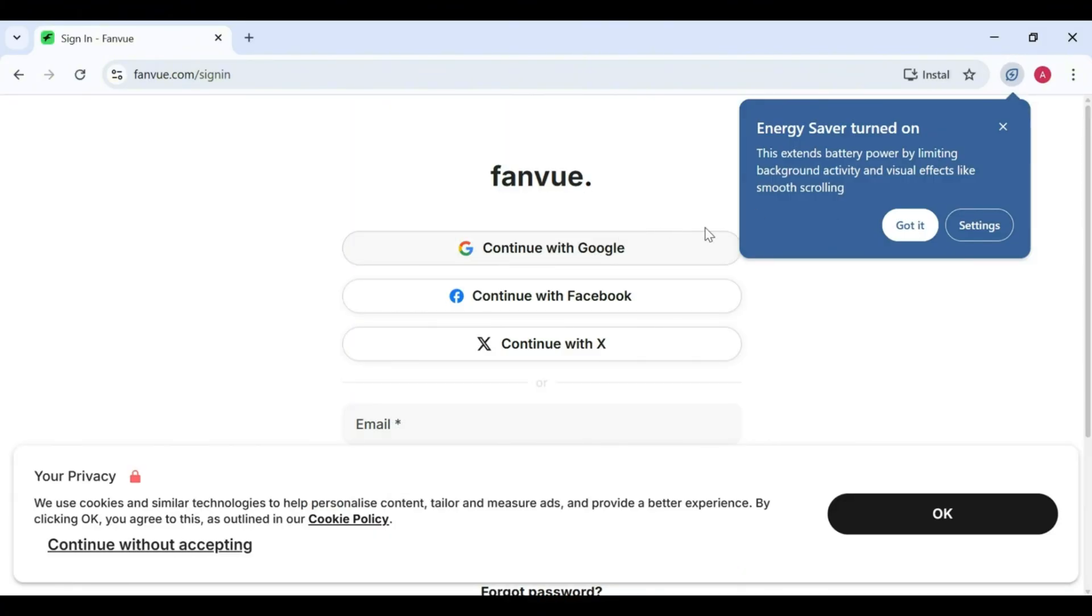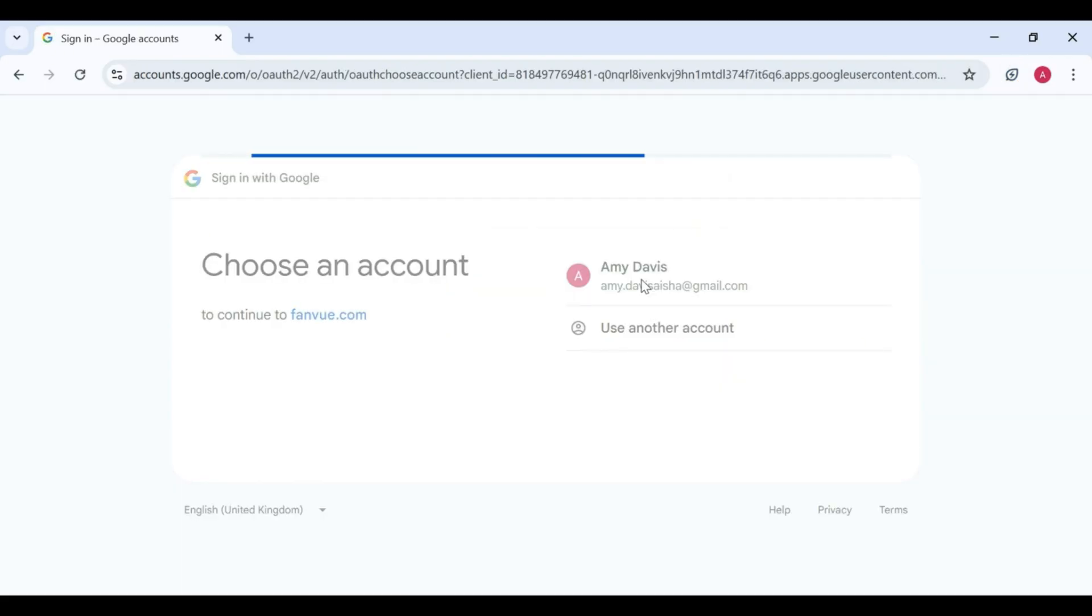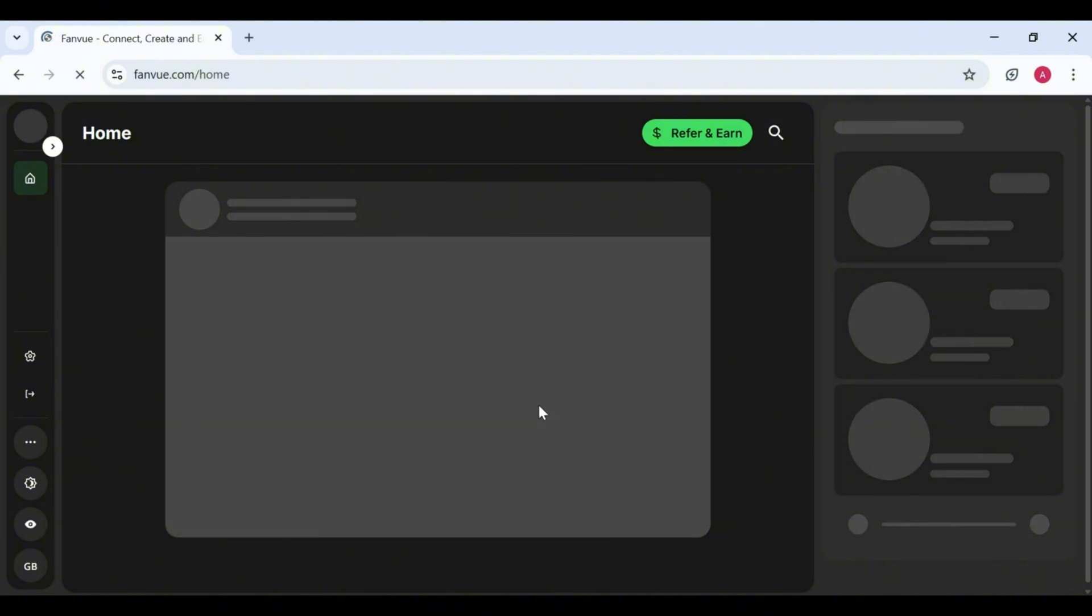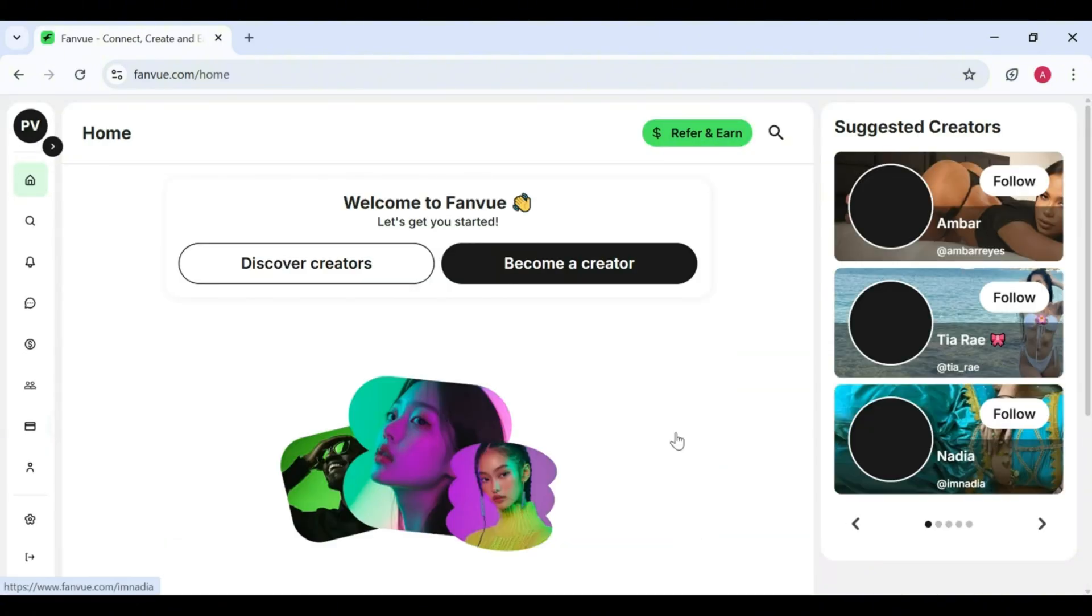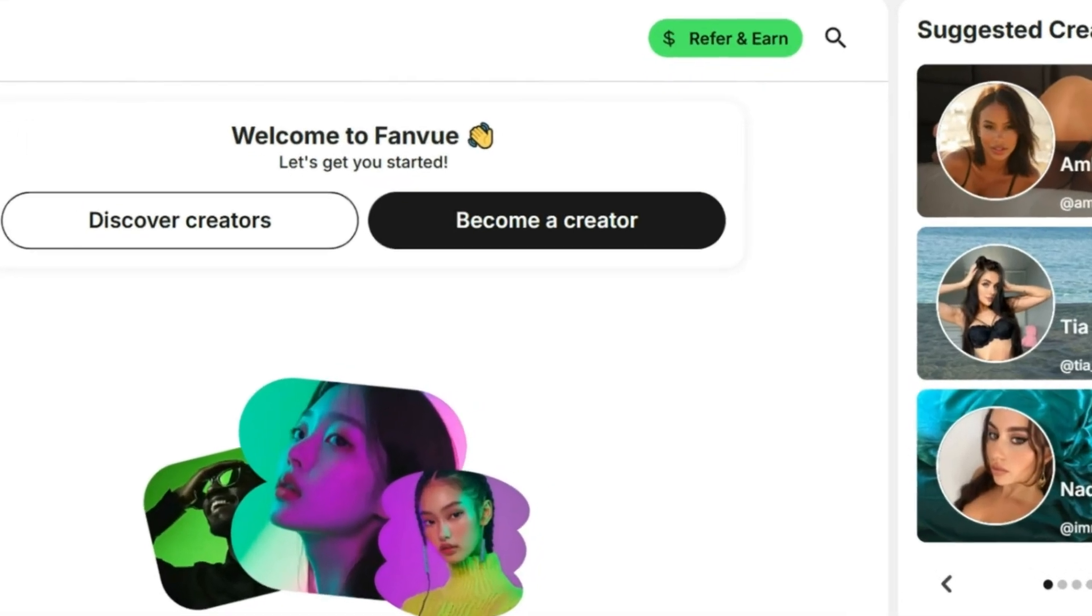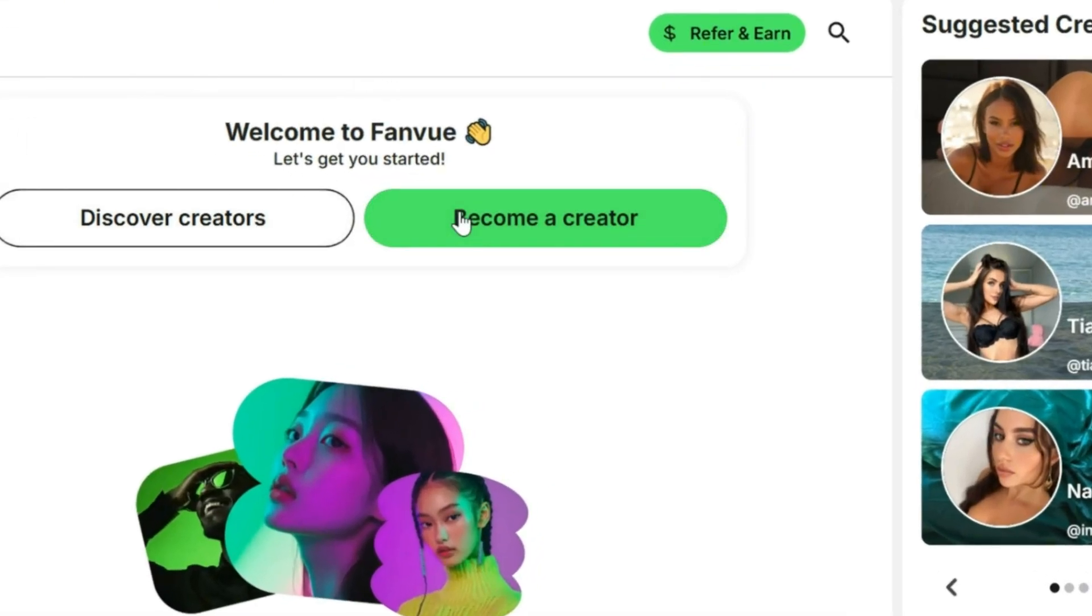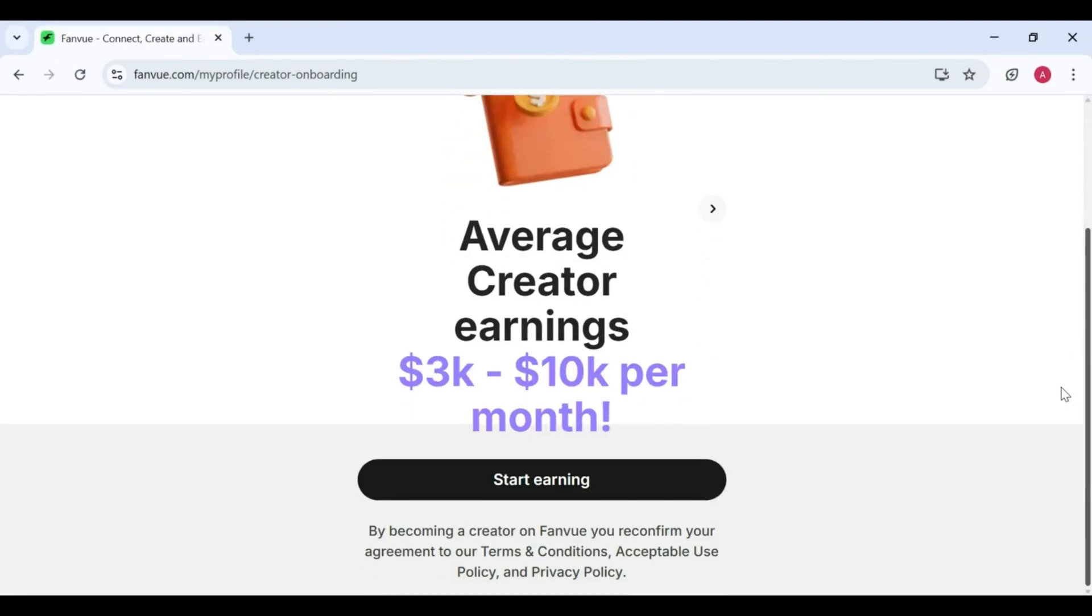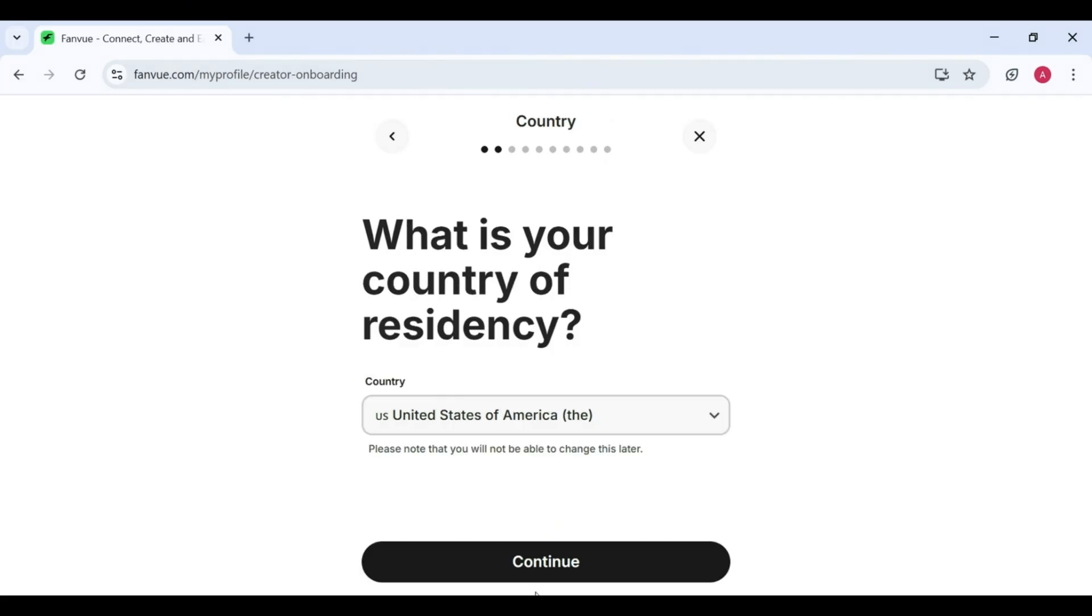Step 2. Signing in. 1. To make things easier, click Continue with Google. 2. After signing in, you'll land on the homepage of FanView. Step 3. Becoming a creator. 1. On the homepage, click on Become a creator. 2. The page will reload and the layout will look a little different. 3. Scroll down a bit and click on Start Earning. Step 4. Filling in the details. Now, here's the part where FanView asks you some questions. Don't worry, it's not an exam. 1. Referral code. If you have one, put it in. If not, just click Continue.